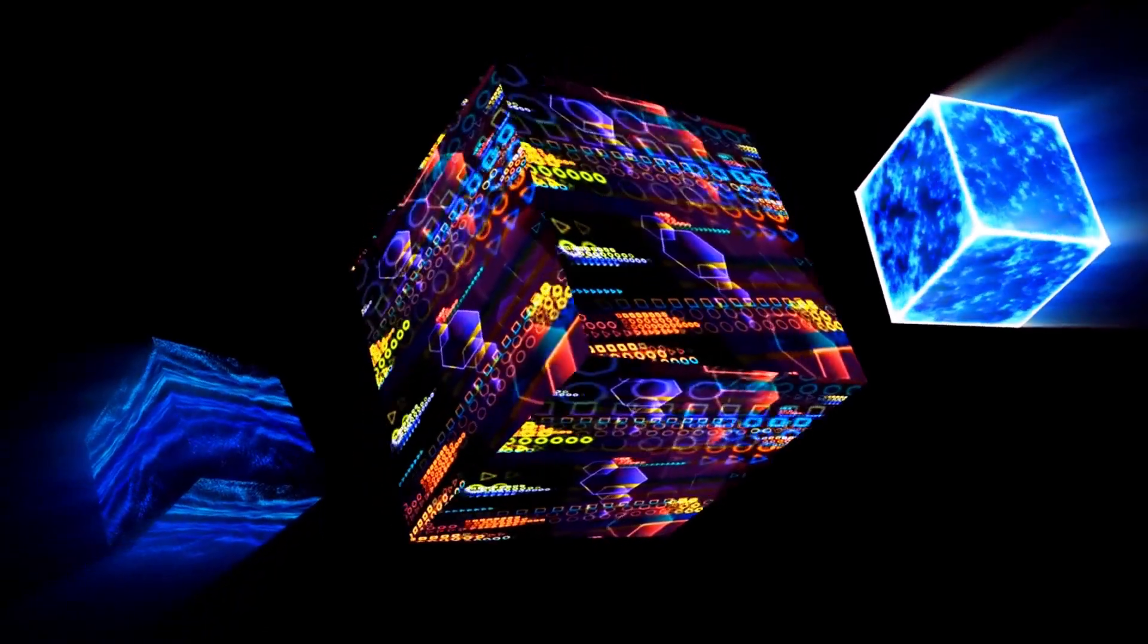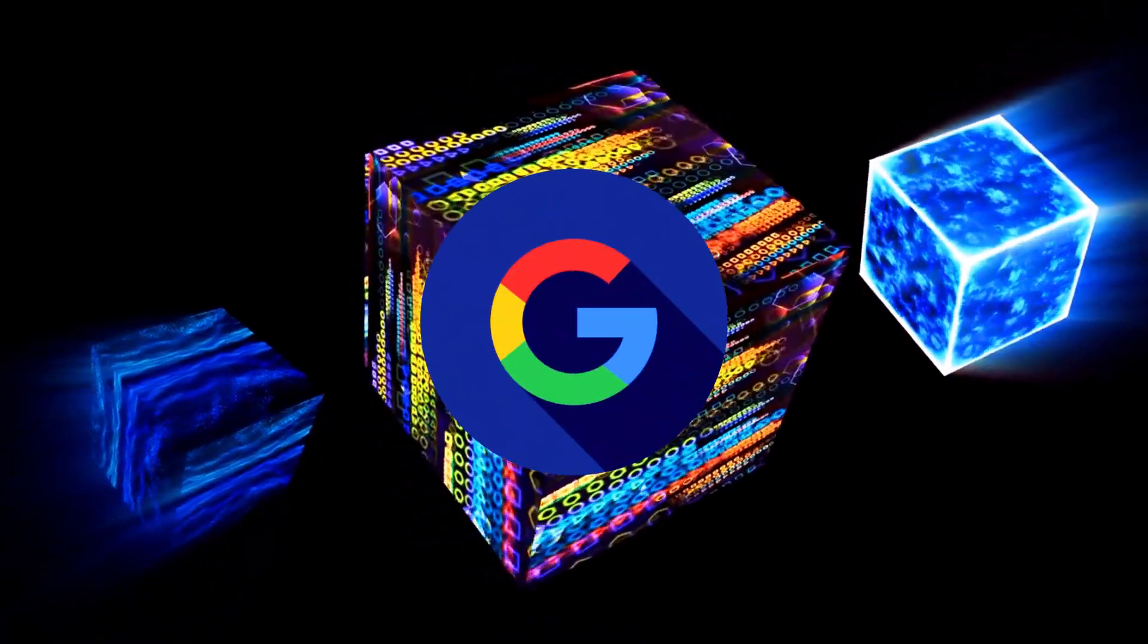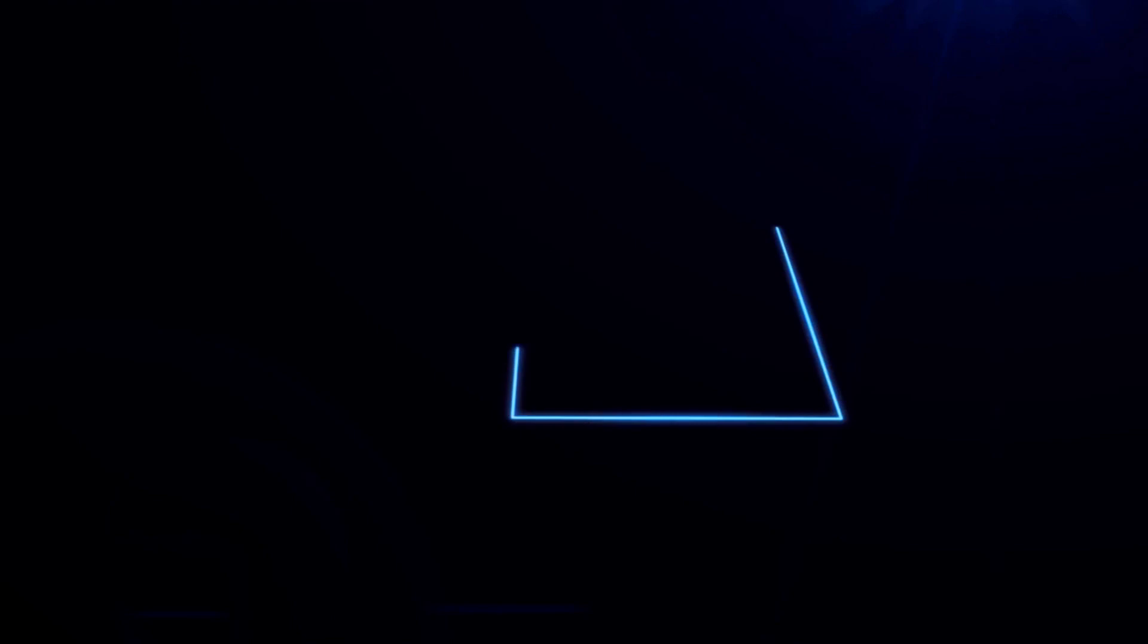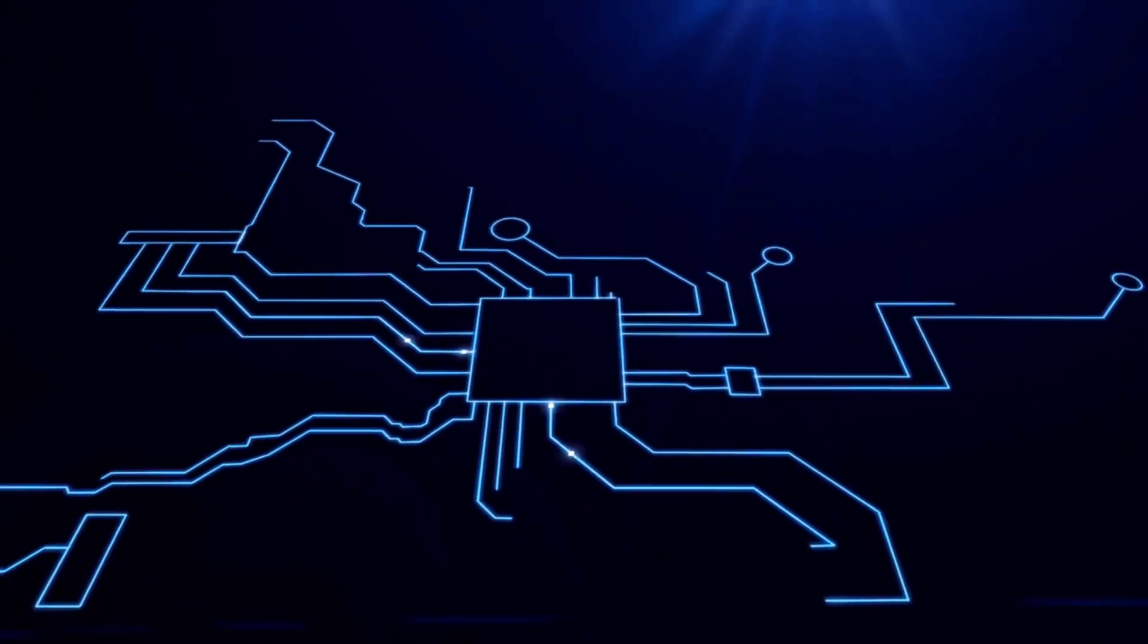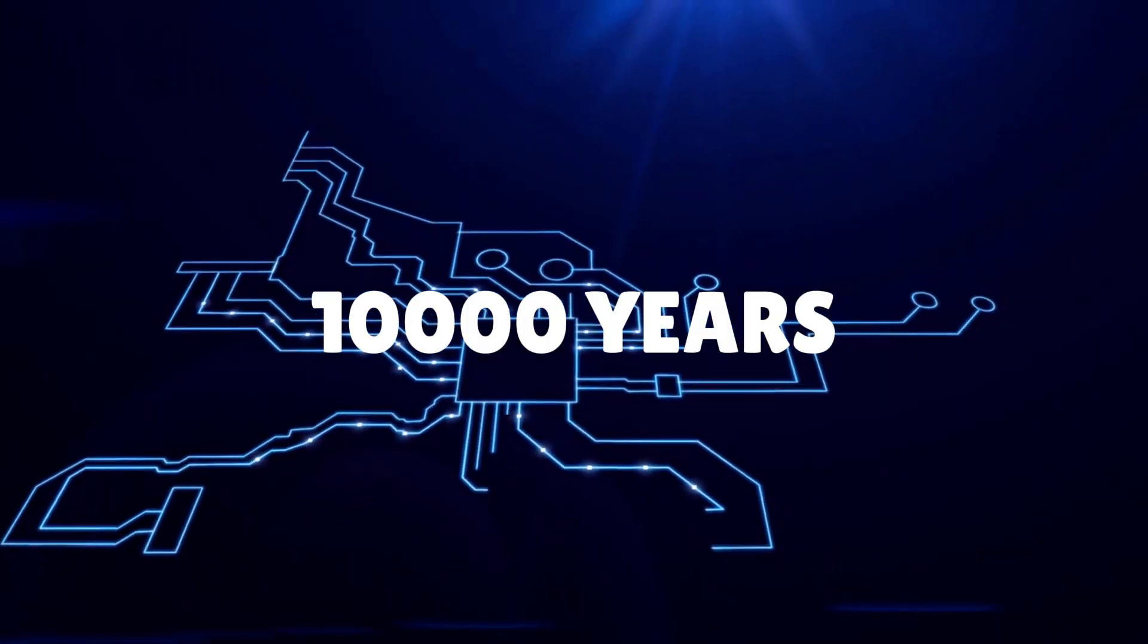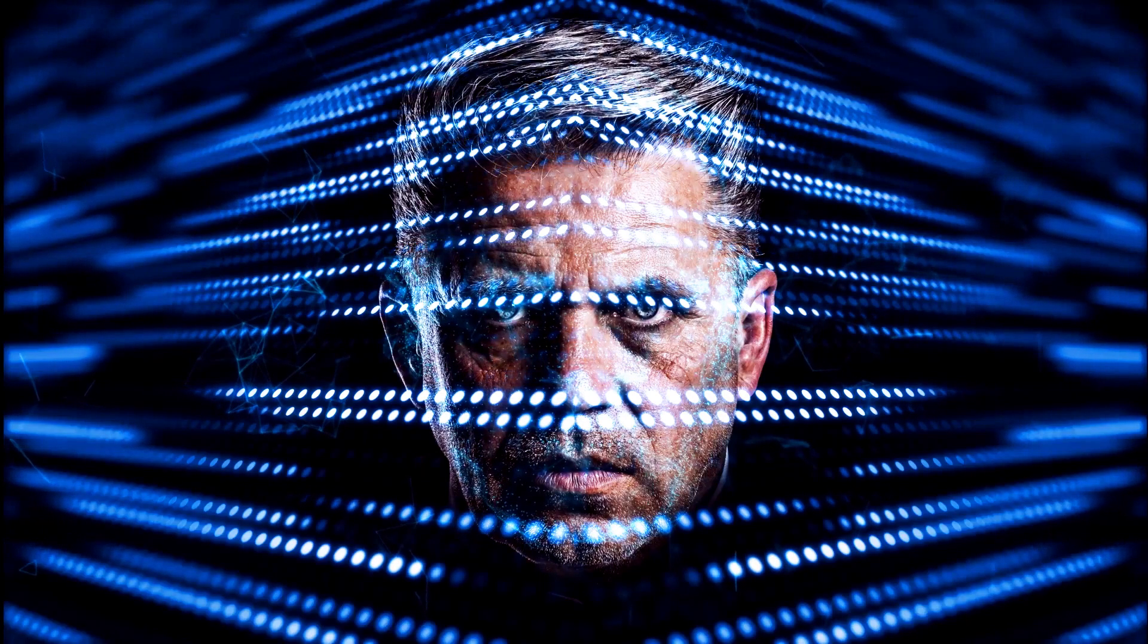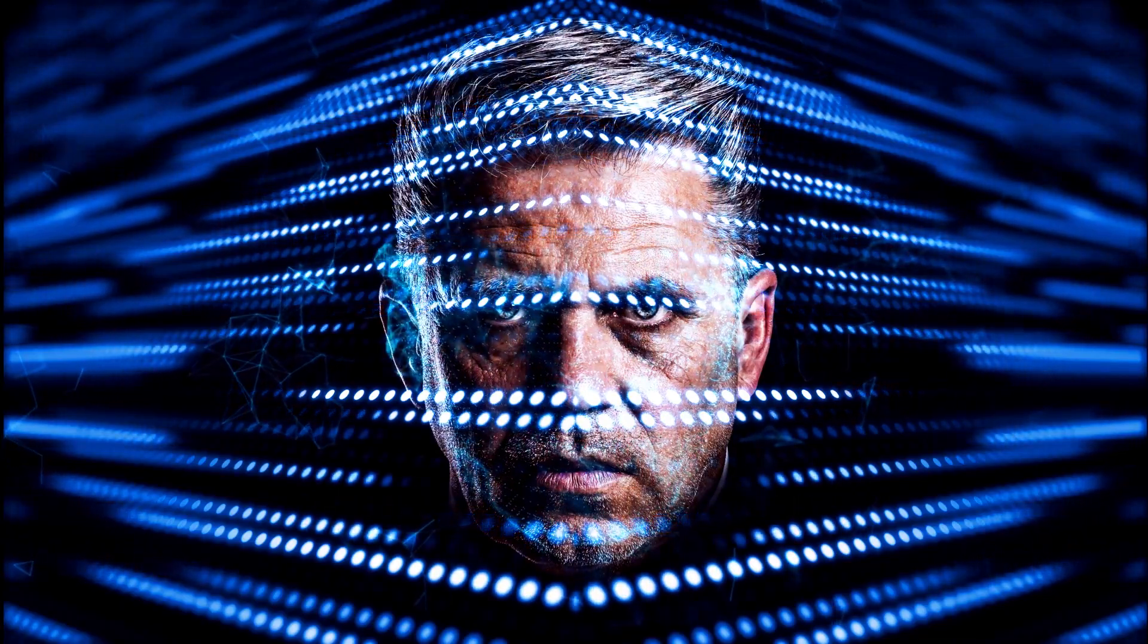In 2019, Google's quantum computer performed a calculation in three minutes that would take the world's most advanced supercomputer 10,000 years. This unprecedented computing power has profound implications for humanity's future.